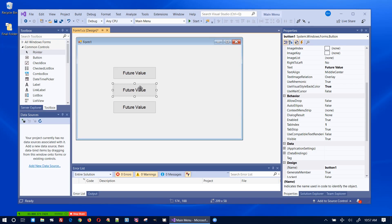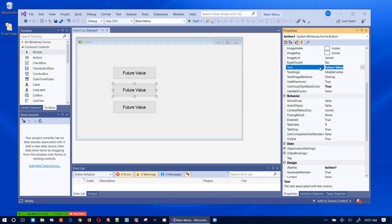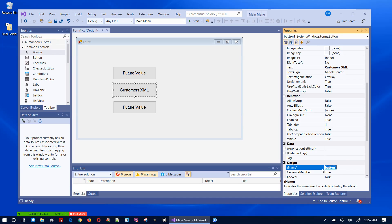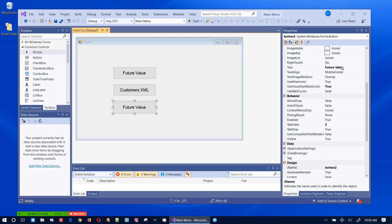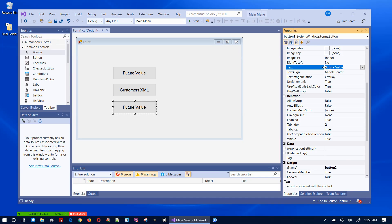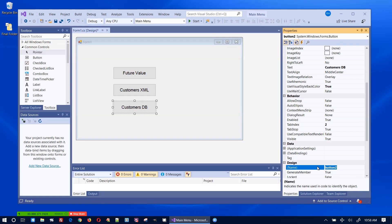I'll name the second button with text 'Customers XML' and the button name 'btnCustomersXML'. The third button will have text 'Customers DB' and the button name 'btnCustomersDB'.